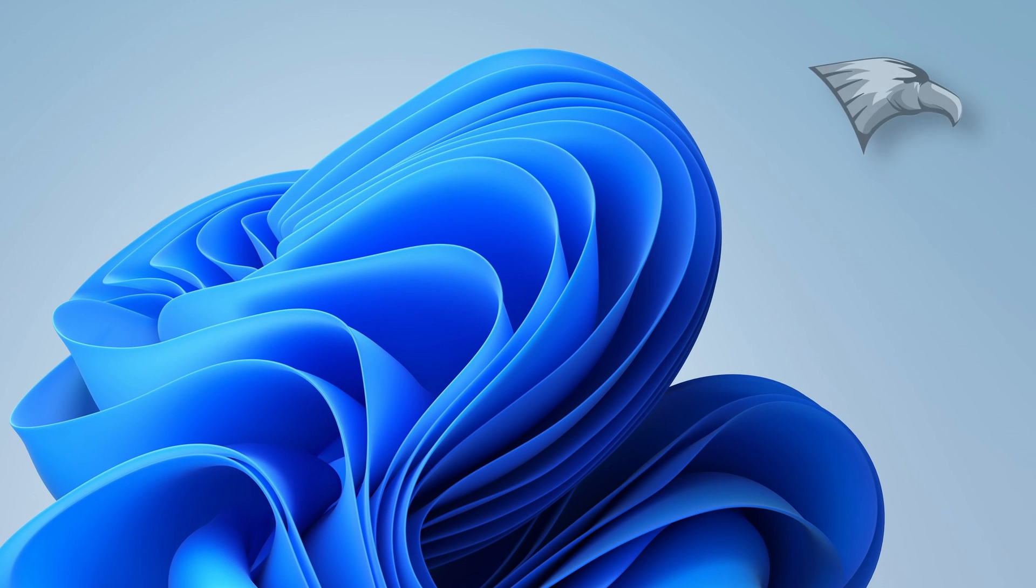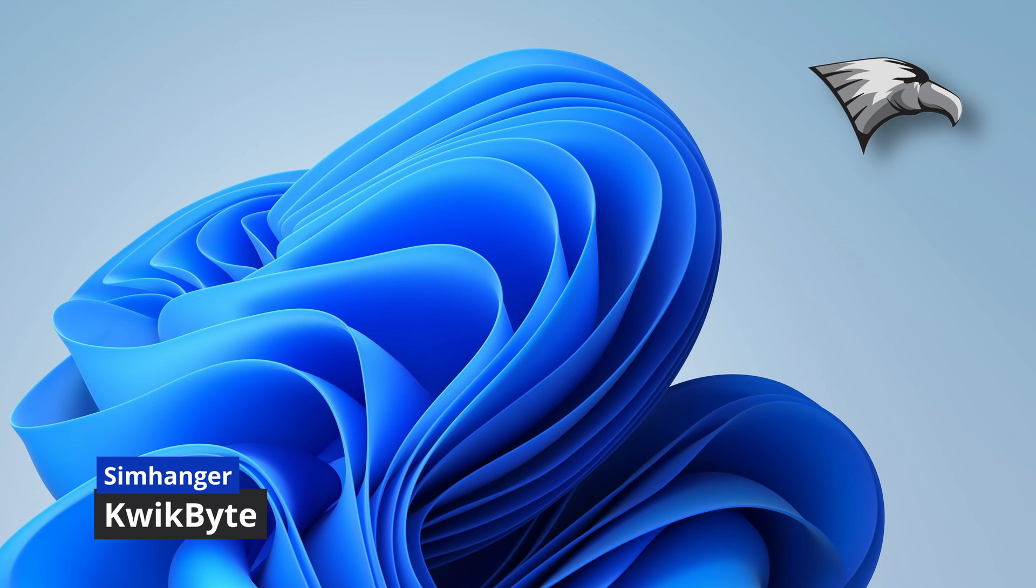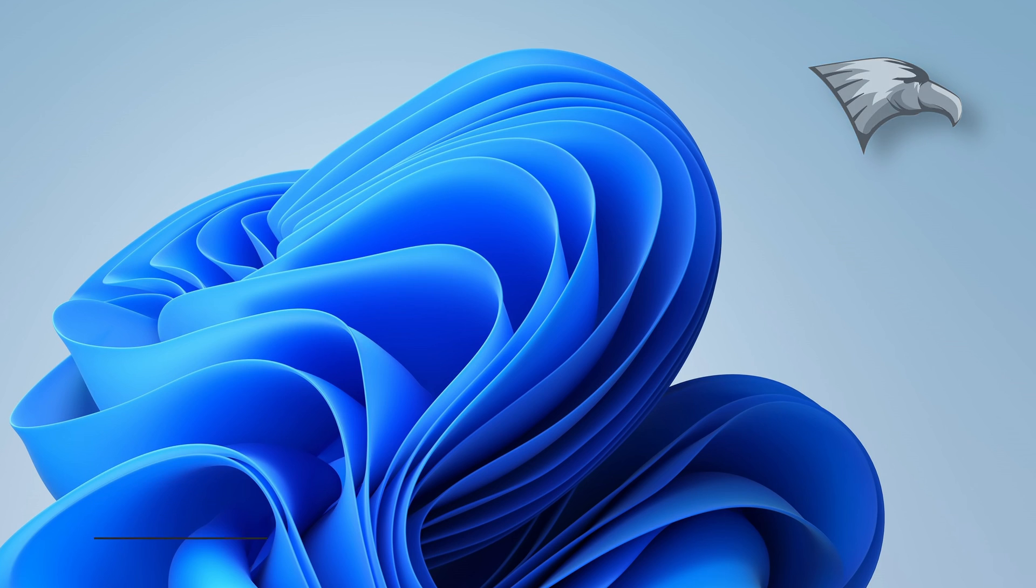Welcome to the SimHanger channel. My name's Mark and welcome to another SimHanger QuickByte, a small snippet of news I think you'll be interested in.